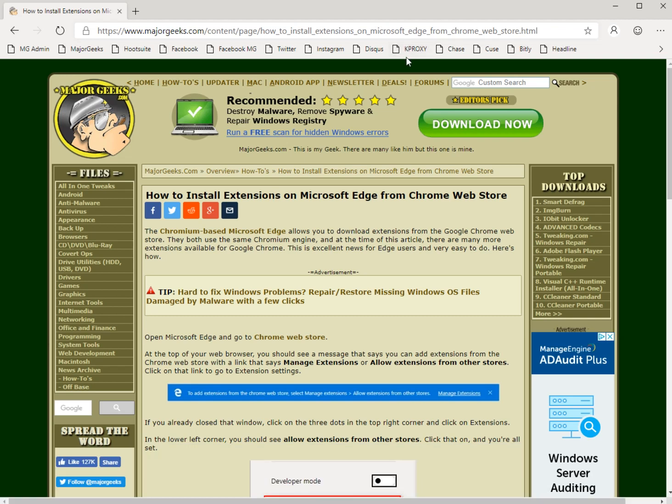Hey Geeks, Tim Tibbetts with MajorGeeks.com today showing you how to install extensions on the Chromium-based Microsoft Edge from the Google Chrome Web Store.